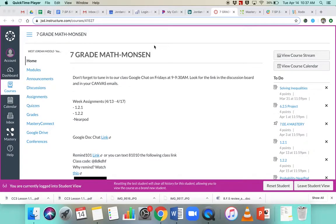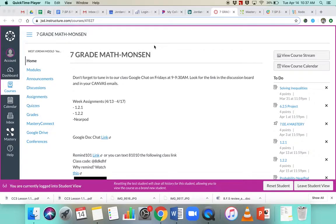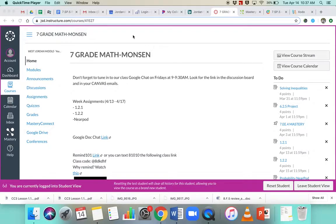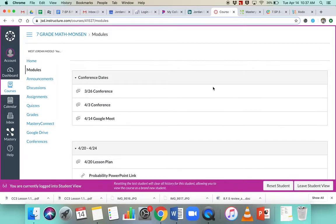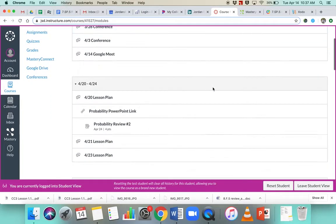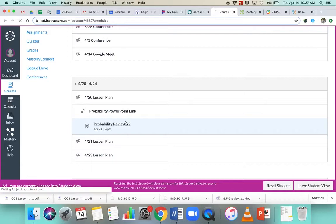So this screen recording is going to go over how to upload PDFs or upload screenshots or pictures for an assignment. We're going to go into modules and take a look at our probability review.